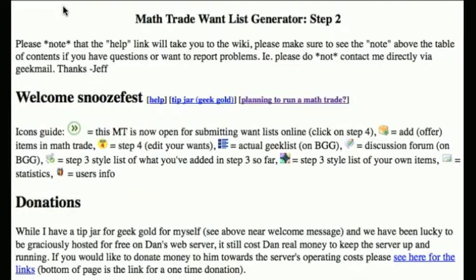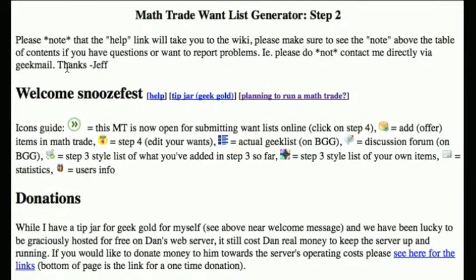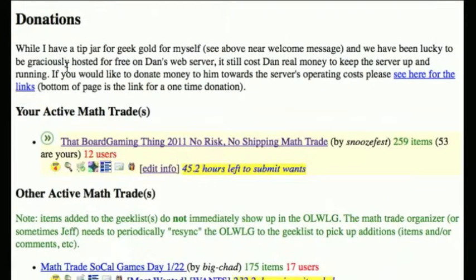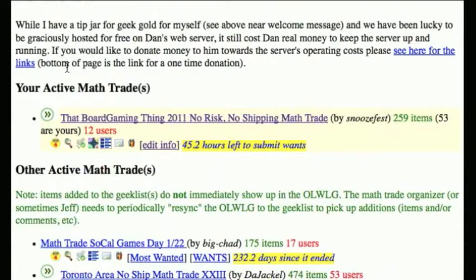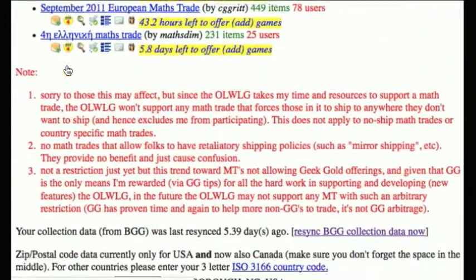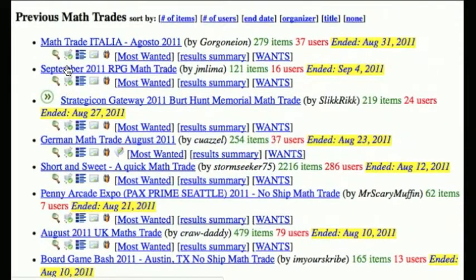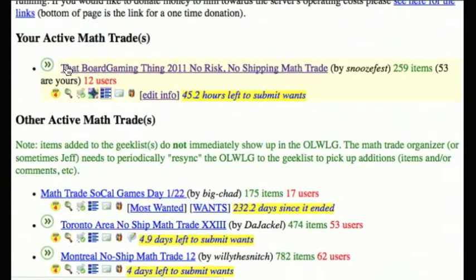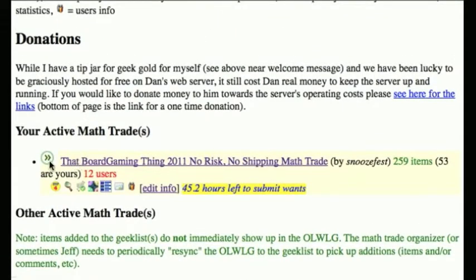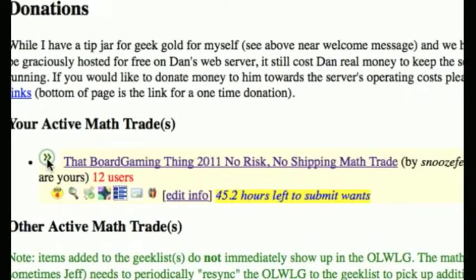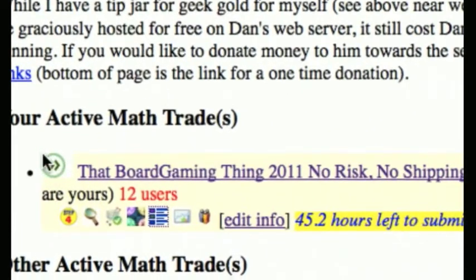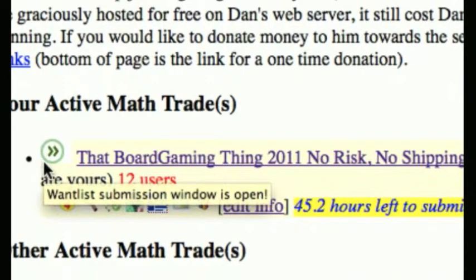Here we're looking at the online want list generator website. After you get your login ID and navigate to the new homepage for people who have access to the online want list generator, you'll see this page. It will list all of your current active trades, then below that a bunch of other trades that are currently active, and then below that it will show you all your previous math trades. Here we're interested in the Board Gaming Thing 2011 math trade, and it has this icon — the double or greater-than symbol — which means that the want list submission is now open.